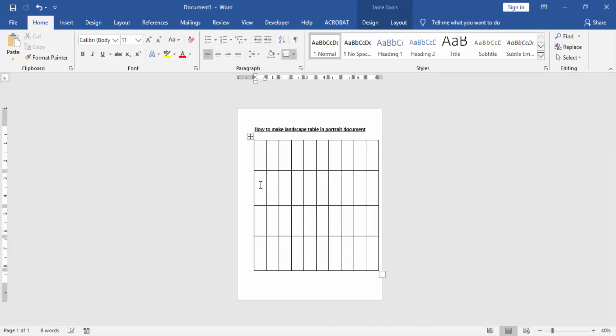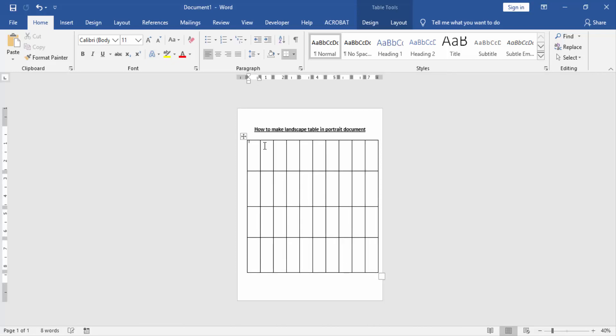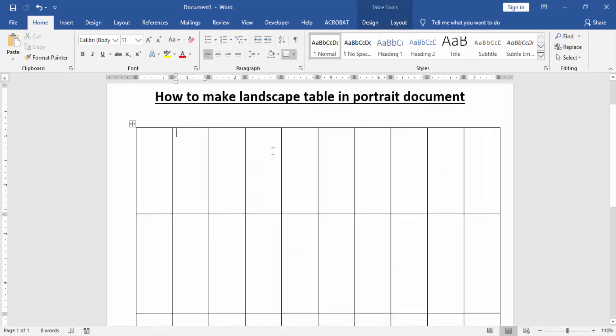insert a table this page landscape and we move this table to the side. Now you can write anything in